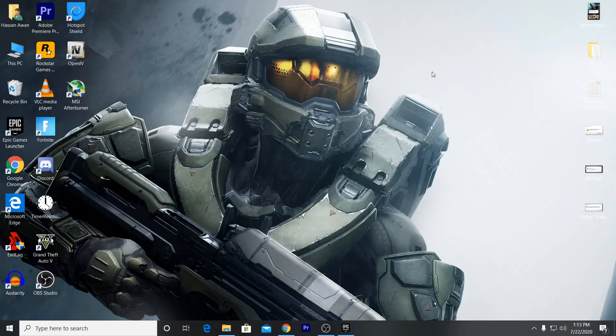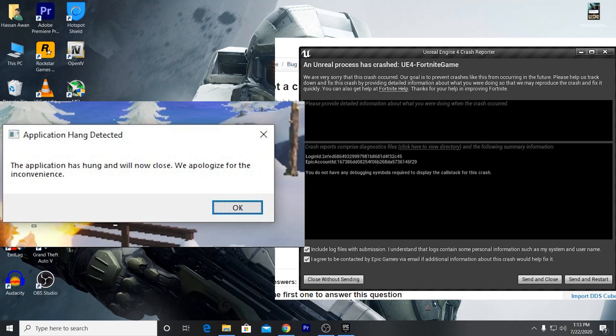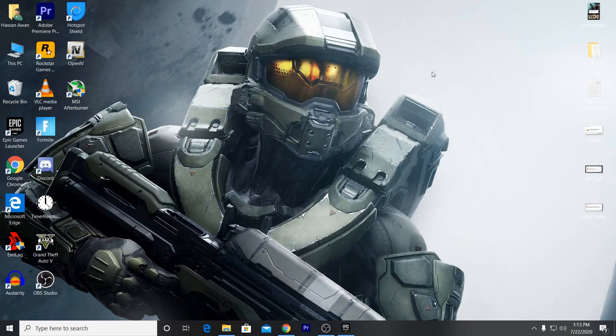In this video I'm going to show you how to fix the crashes in Fortnite Chapter 3. If you are also facing the problem of crashes in Fortnite, just make sure to watch this complete video. This will fix your problem related to Fortnite crashes and how you can troubleshoot the technical issues.